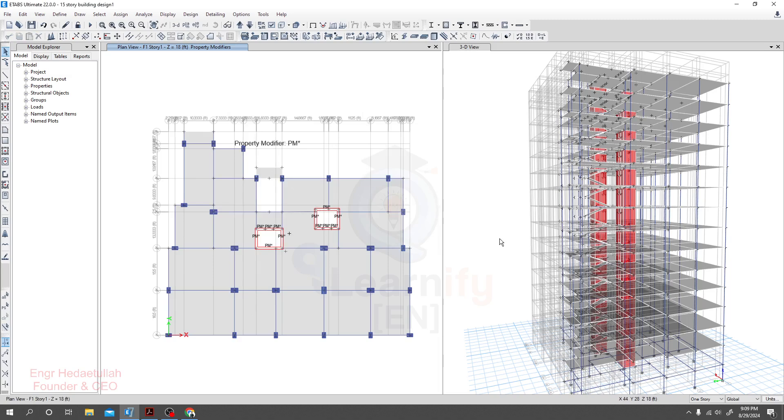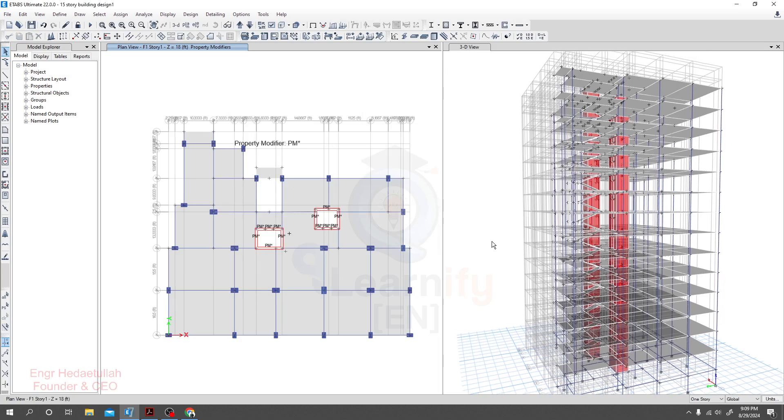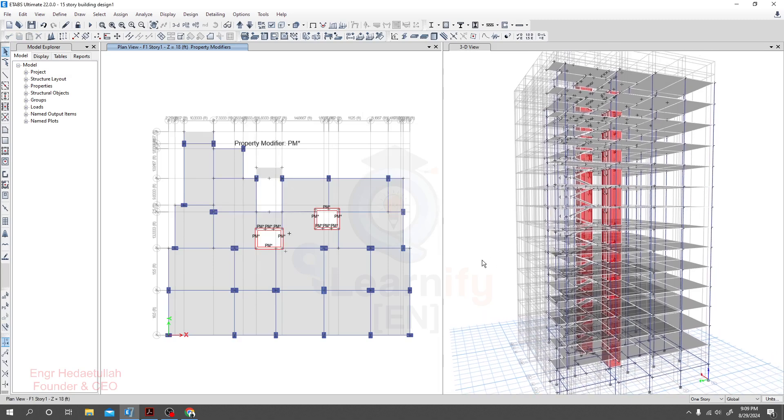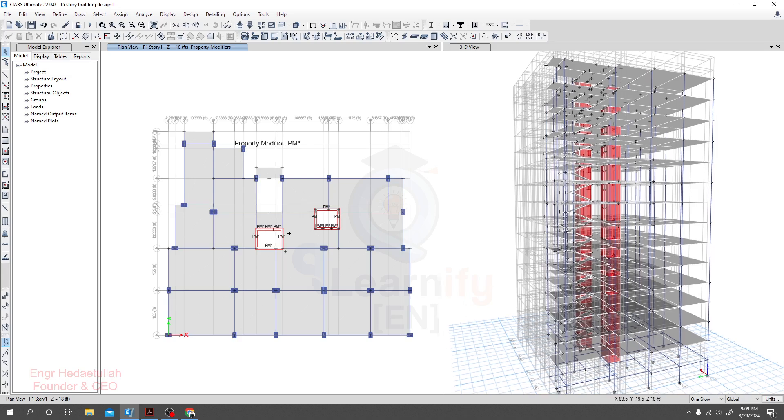So done, we have completed our property modifier, stiffness modifier. Thank you very much for staying with us.